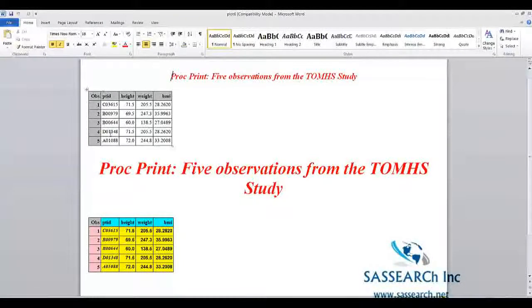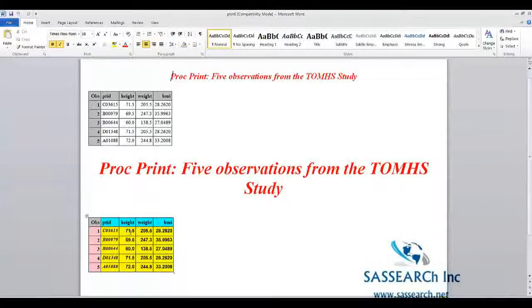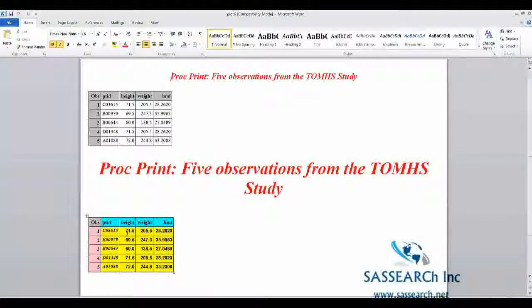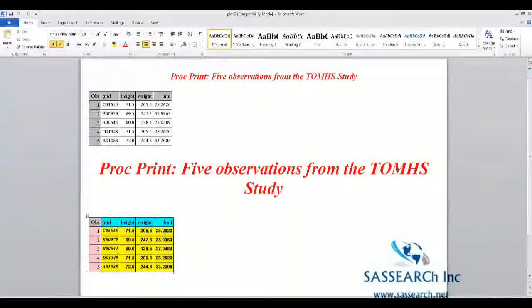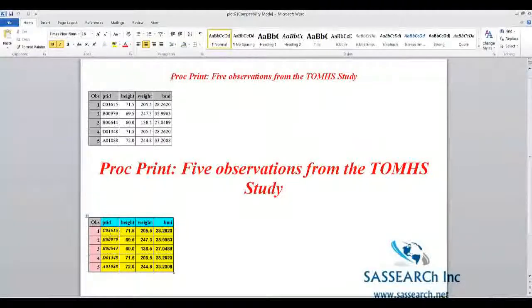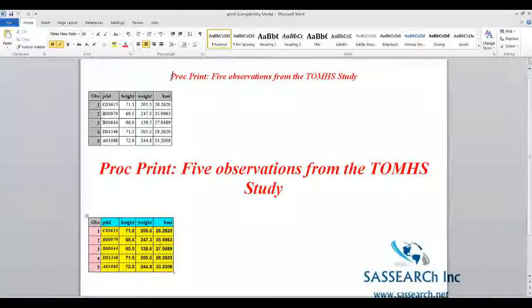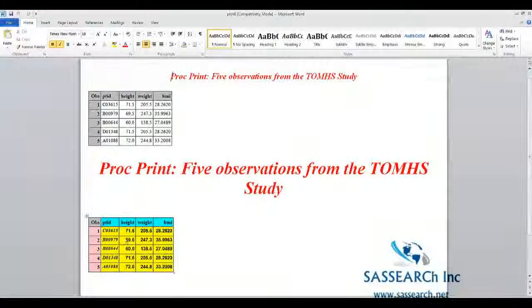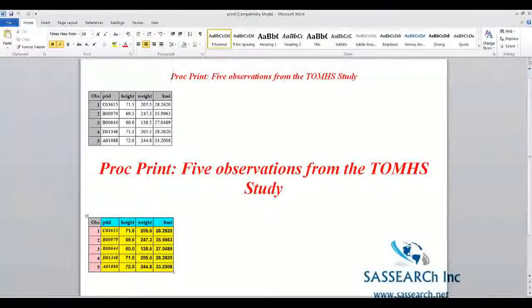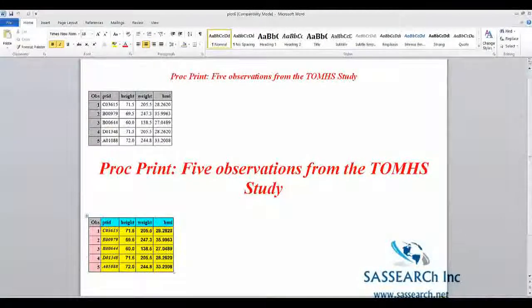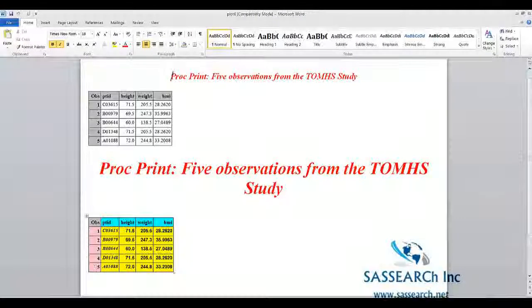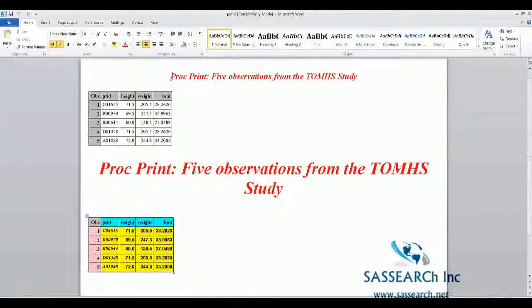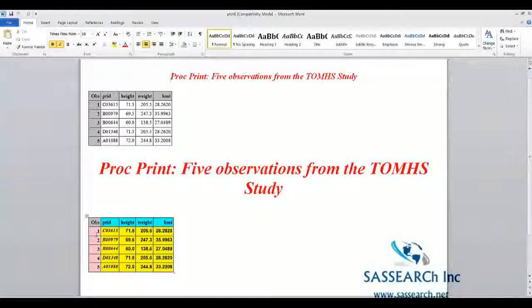I've changed the print for how observations for height, weight, and BMI appear. Again, I've made the patient ID in italics. The background for all the data is yellow. The column headings are aqua. And then the observations themselves, that column is listed with a pink background.